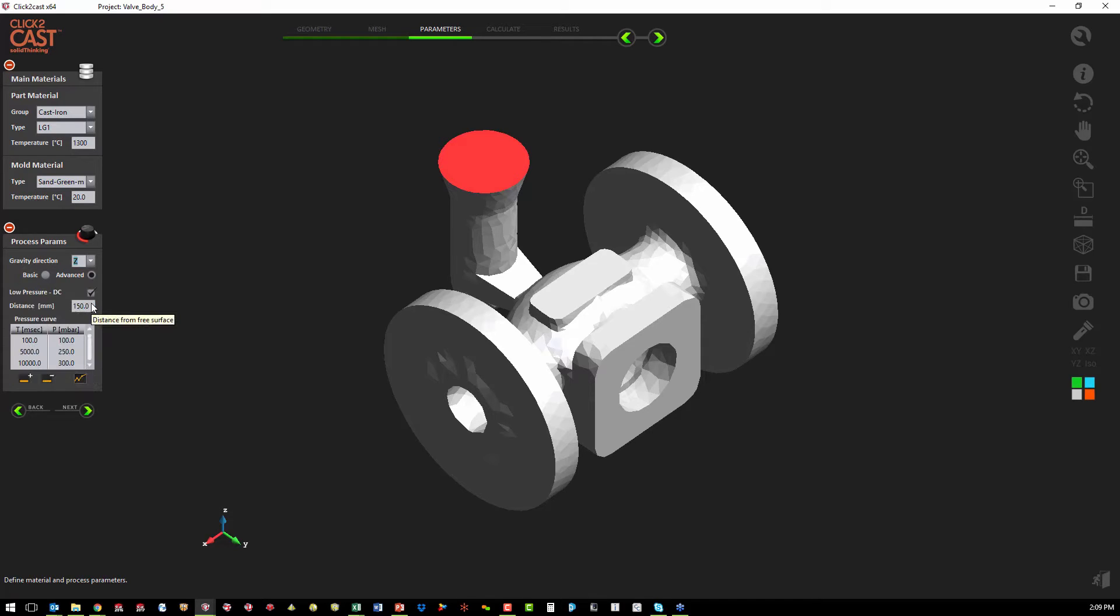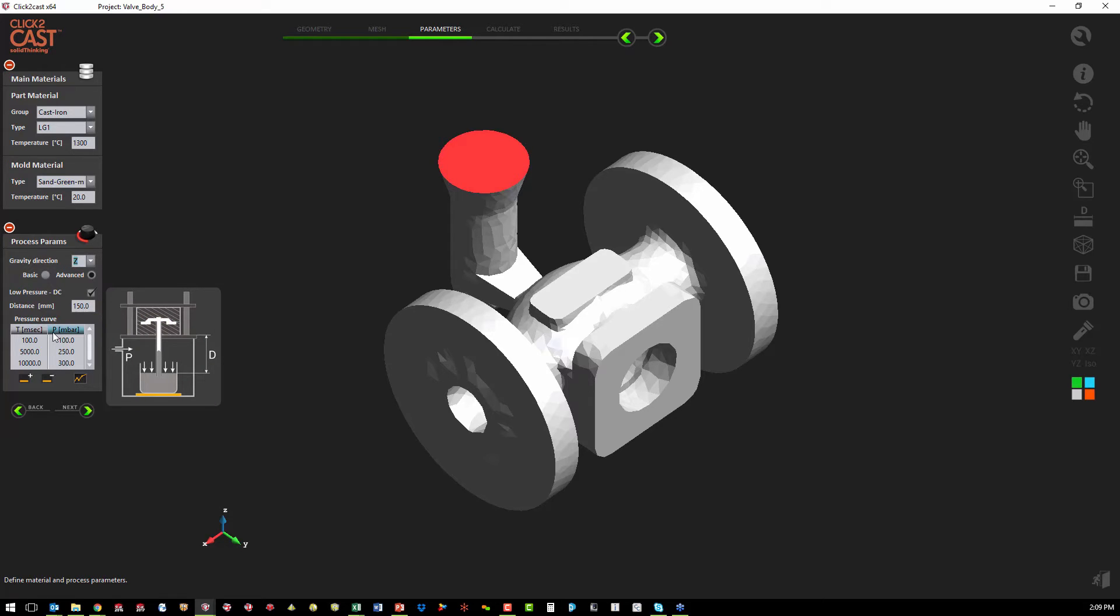For low pressure die casting, we just have to build the pressure versus time for the injection of the metal.